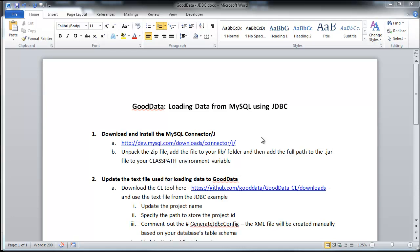Once downloaded, unpack the zip file, which I've already done, and then add the full path of the JAR file to your classpath environment. And to do that,